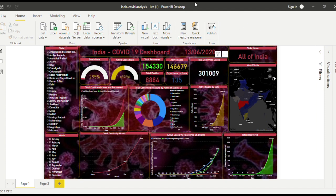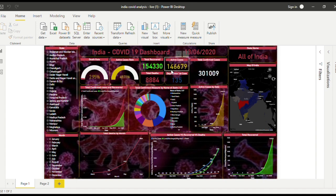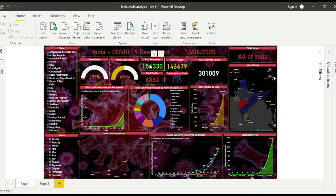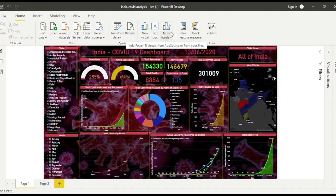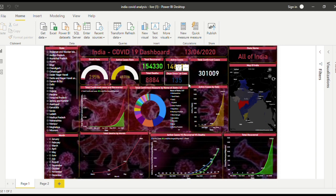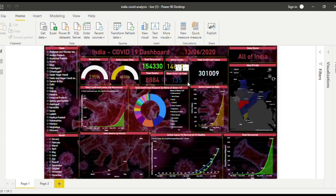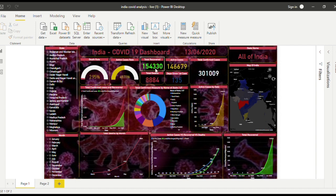Out of that, the active cases were 146,679, and the total recovered were 154,330. The deaths were 8,884, and there have been 135 days since the first case. The total recovered is a bit more than the active cases, around 55%.